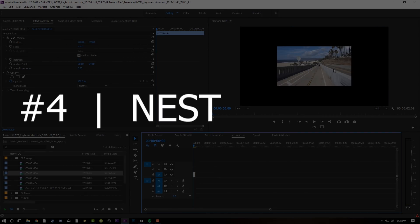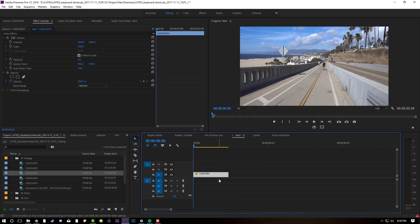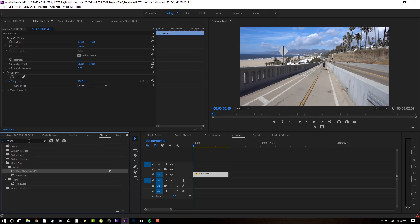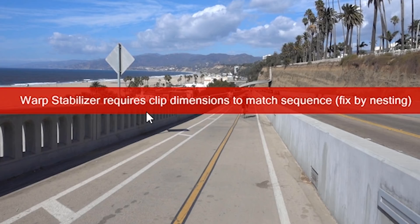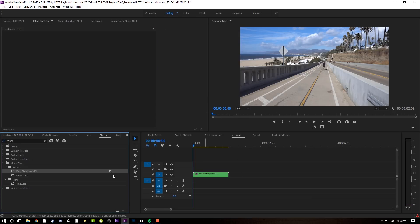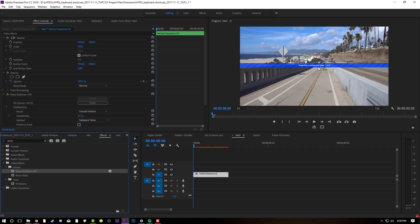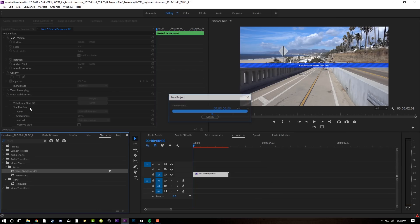Moving on to nest. Here I've got that same clip and say I want to stabilize it. So I'm going to set to frame size, come over to my effects, type in warp stabilizer, and just drag it on, and I immediately get a notification: requires clip dimensions to match source, fixed by nesting. So basically, nesting is a way to trick Premiere into thinking the clip in there is actually part of the timeline, so you can use various effects. My keyboard shortcut is Shift+N. You can make it whatever you want, name it, click on it, and now if I try to drop a warp stabilizer on there it will actually analyze the clip. Over here it has a running tally of how many frames are left in the warp. That's nesting.